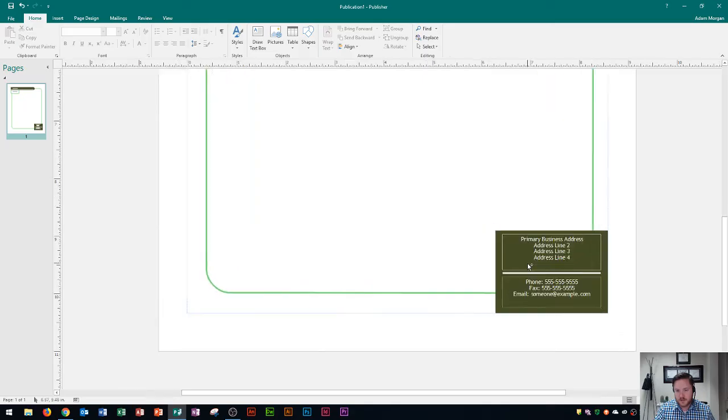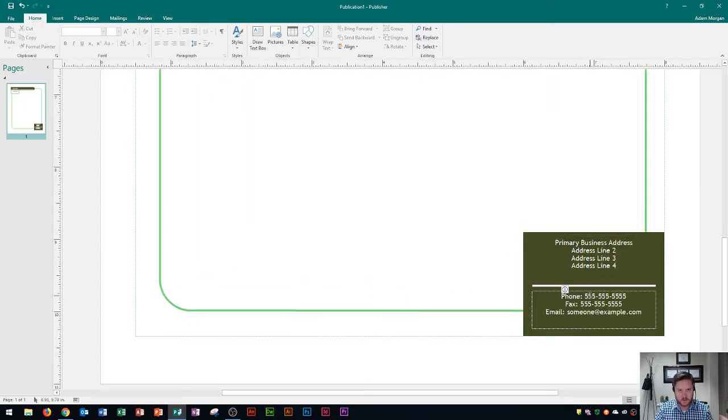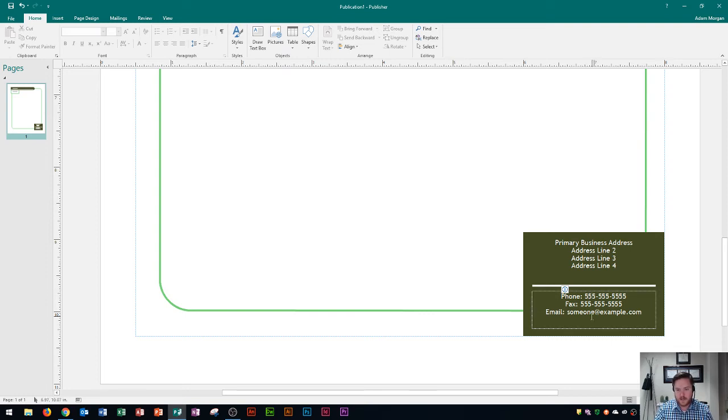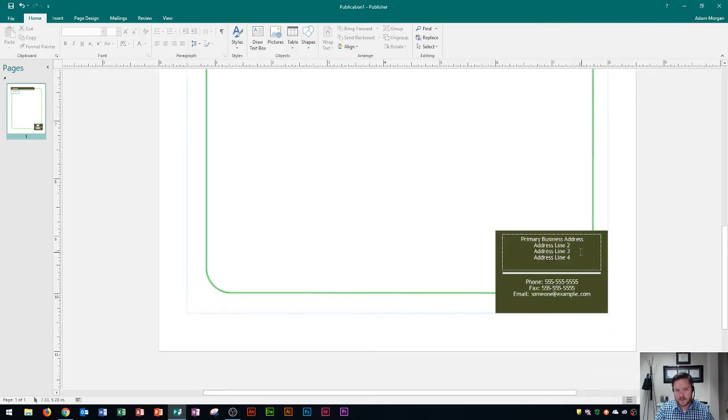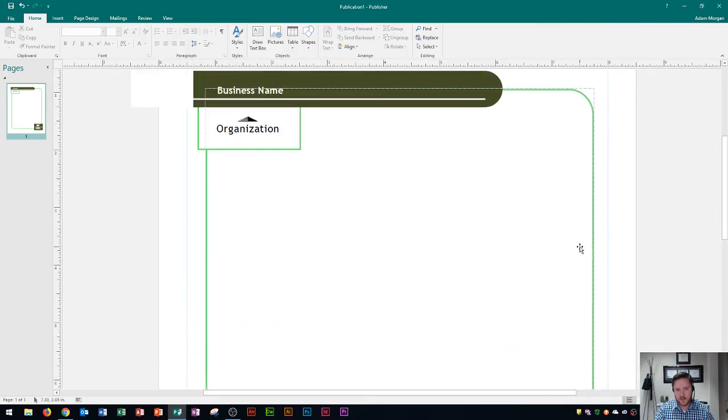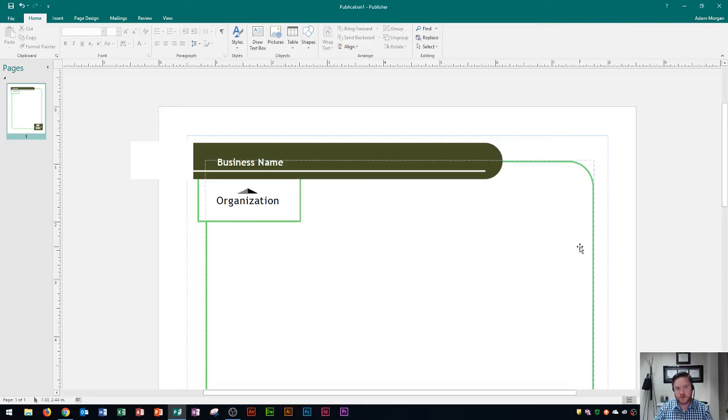As I scroll down, you'll see that these are the primary business address and phone as well as your fax and email lines. And so once you create this, you could actually save it as a template and then reuse it anytime that you need official documentation for your company. So this is a really easy way to create your letterhead with a preset template using Microsoft Publisher.